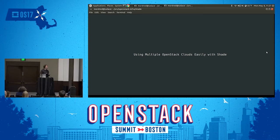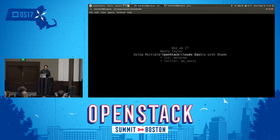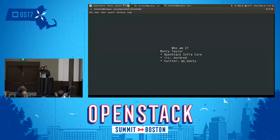People tell me that consuming multiple OpenStack clouds seems complicated, and it turns out it's not. I'm going to hopefully tell you everything you've ever wanted to know — in fact, more than you've ever wanted to know. But that's just how life is. So a quick introduction.